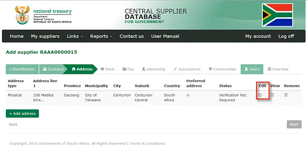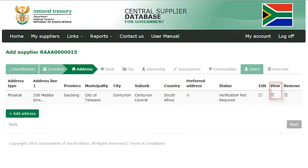You can edit the address by clicking on the edit icon. Click on view to view the address information added, and click on remove to remove the address information.